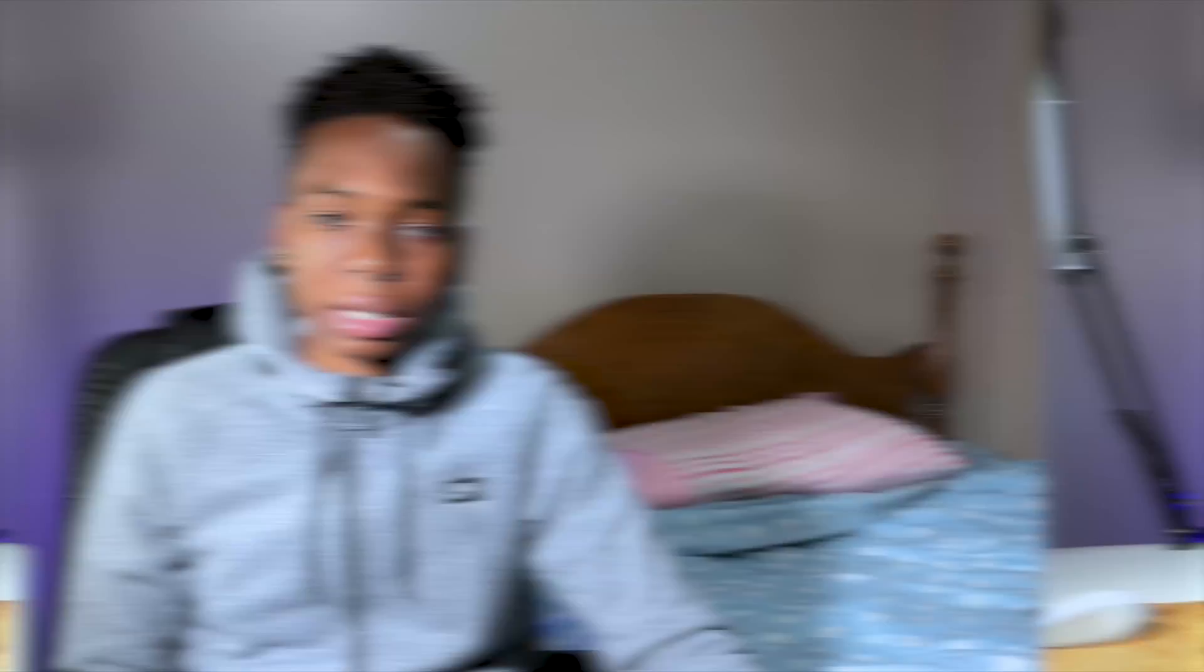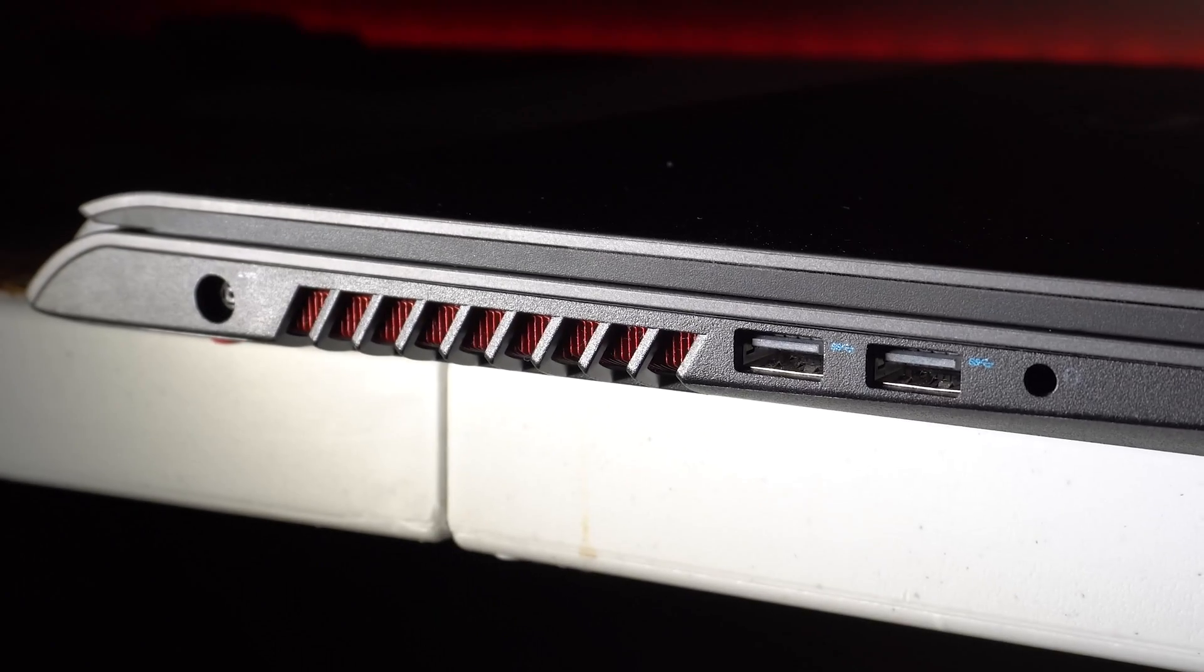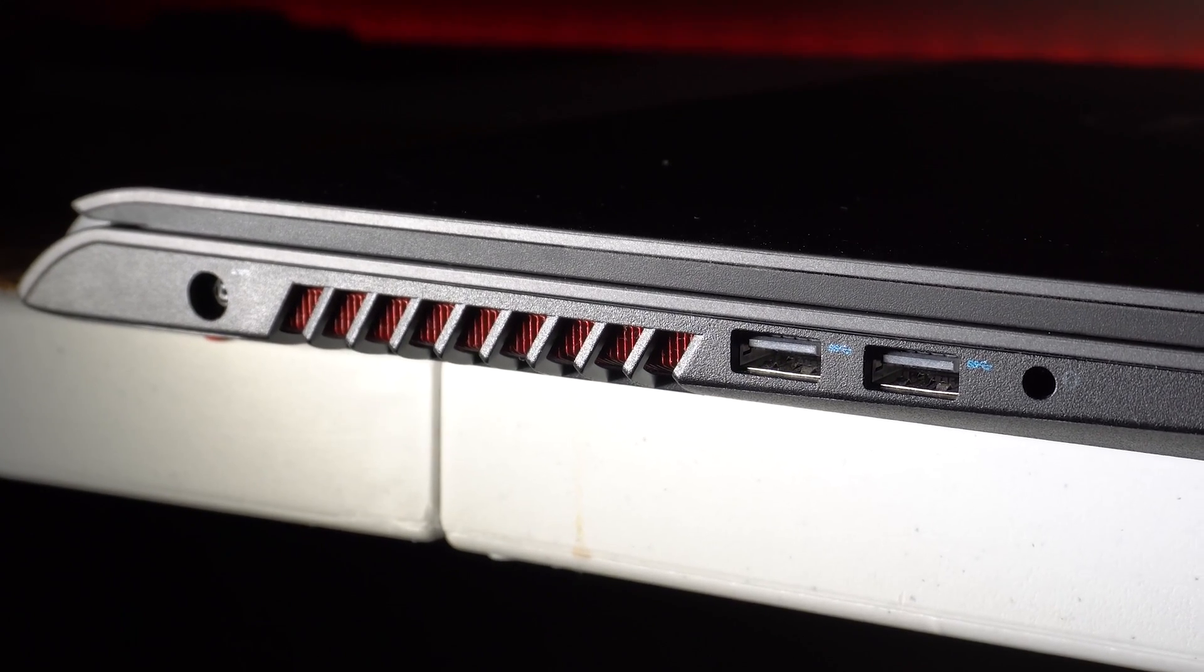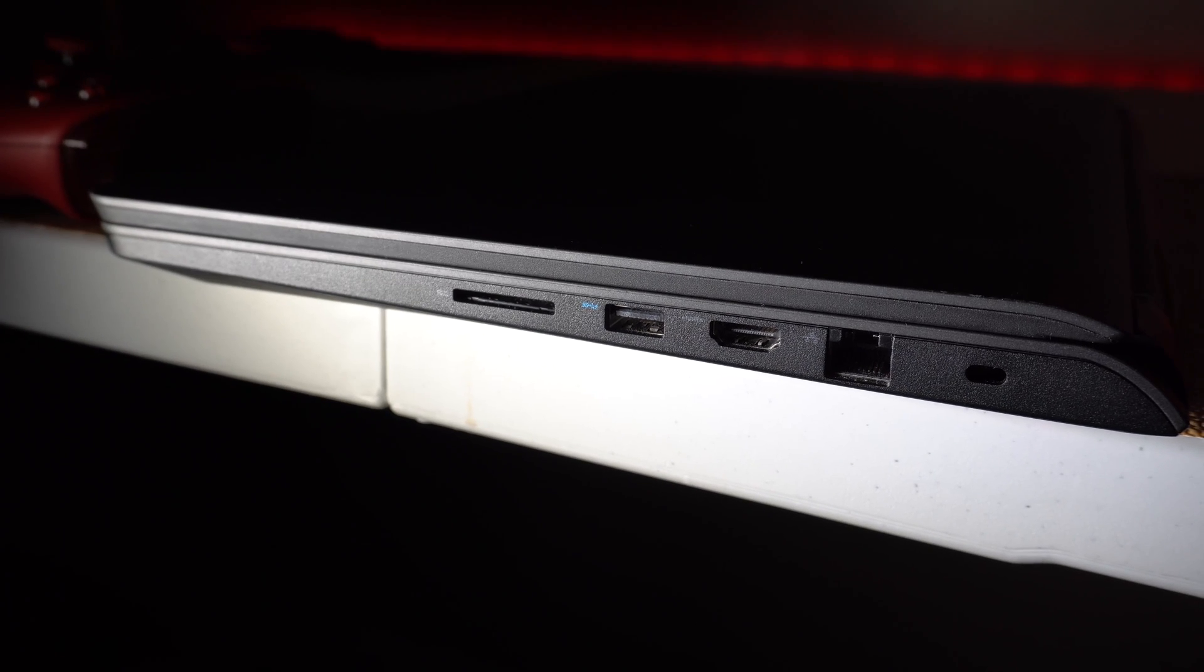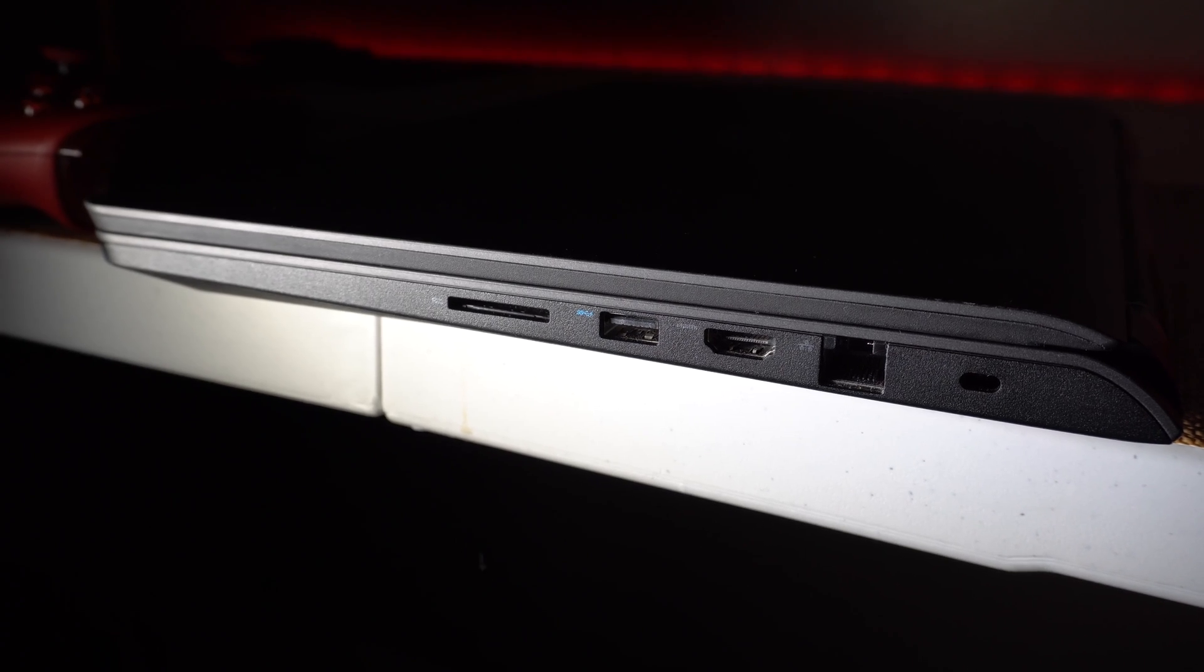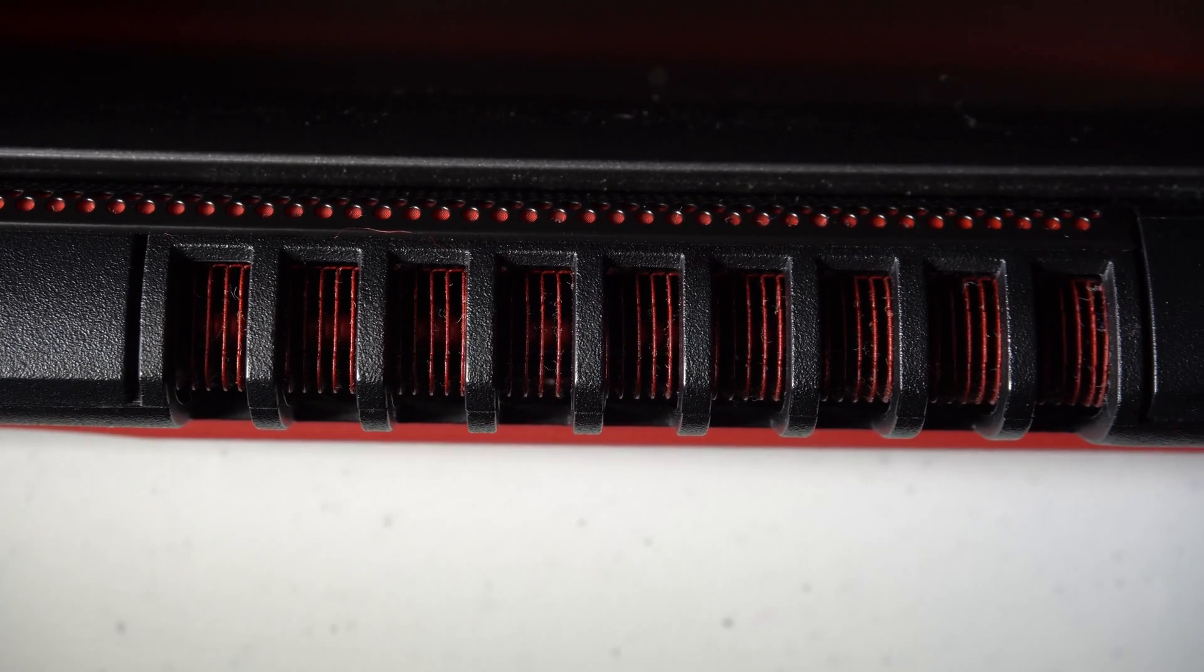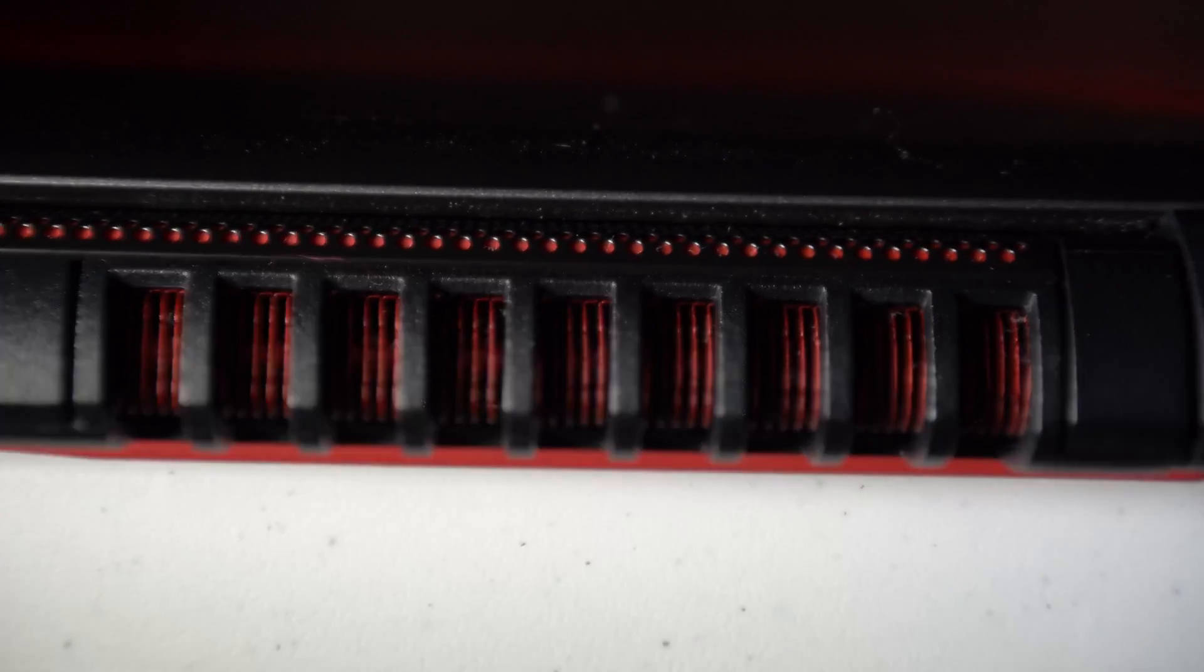On the left side we have the power connection, the exhaust vents, a pair of USB 3 ports, the headphone jack. And on the flip side we have the SD card slot, another USB port, the HDMI slot and the ethernet jack. On the backside of the laptop we also have some red metal fins. They look cool but don't play around with them too much because they could bend easily because they're made out of thin metal.